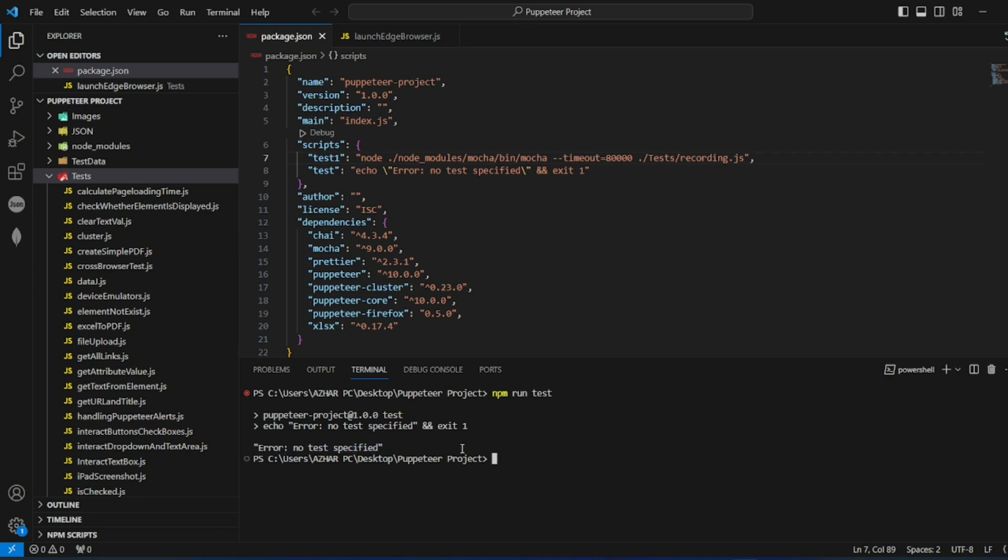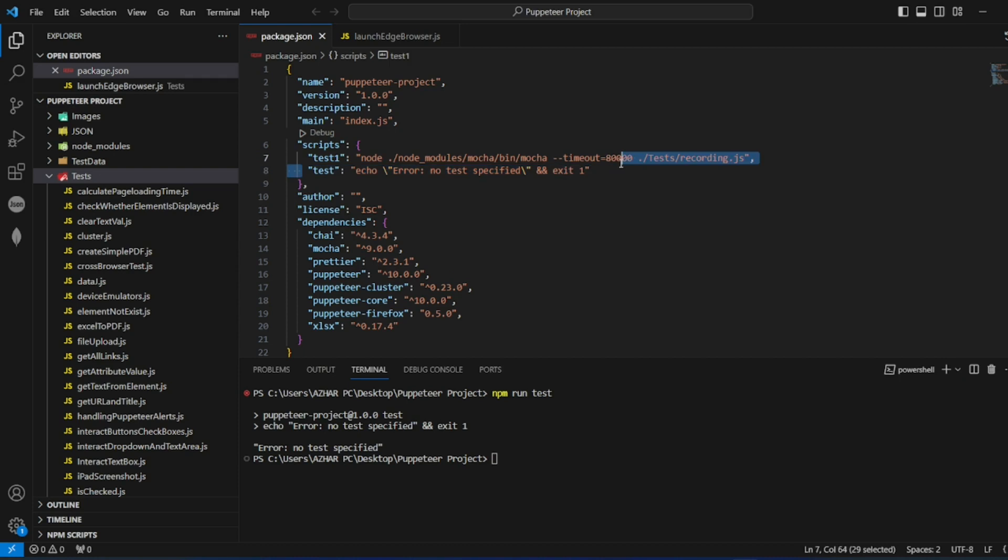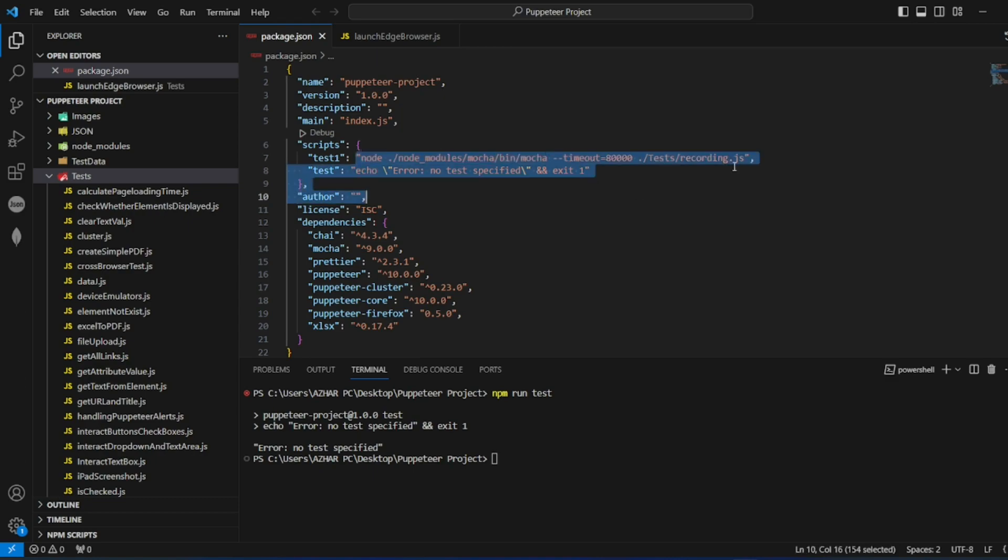Usually when we start package.json, the test will be like this created. We have to make sure we change this and we add something like this.